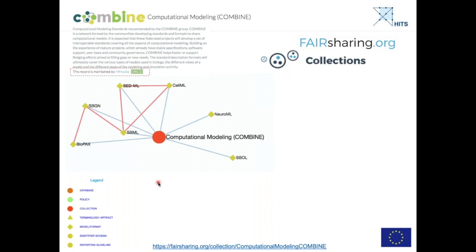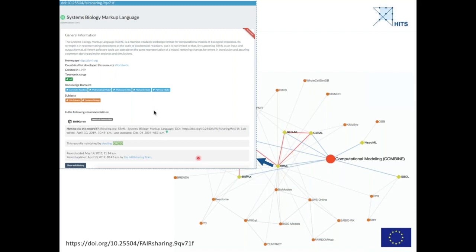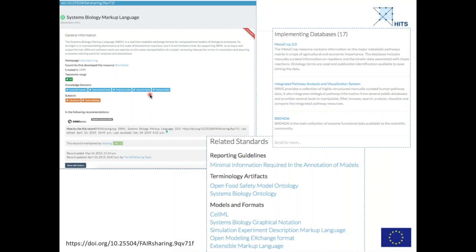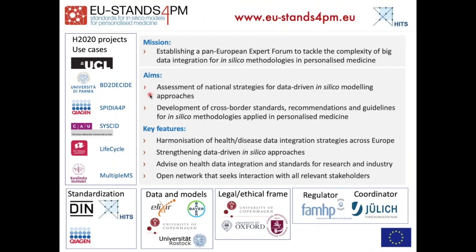FAIRsharing collections — for example, the COMBINE collection with all COMBINE standards in FAIRsharing — can show resources that use these standards, and similarly a FAIRsharing collection for such an ISO standard can also be released. There are more examples of standards from the ISO committee I'm heading, but for the sake of time I'll skip those. At the end, I just want to provide a glimpse of how this might all come together in the future.